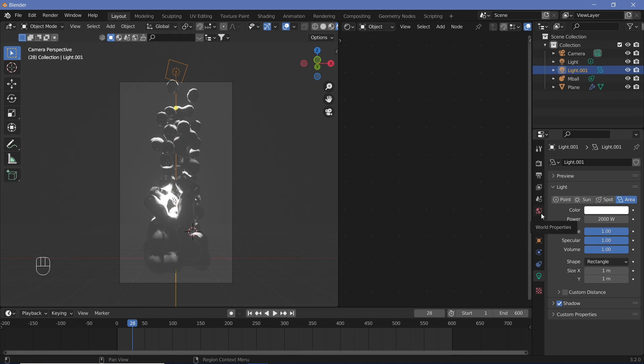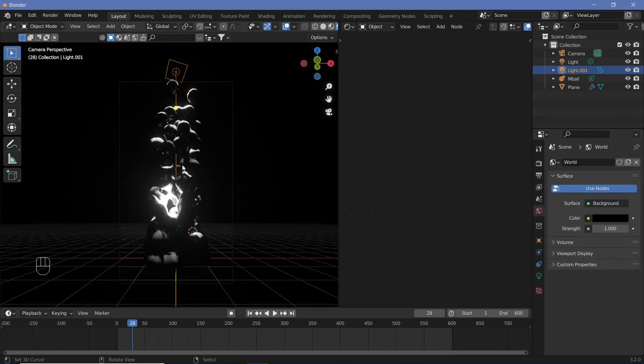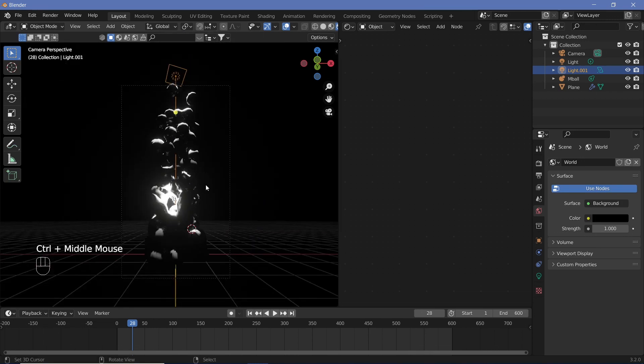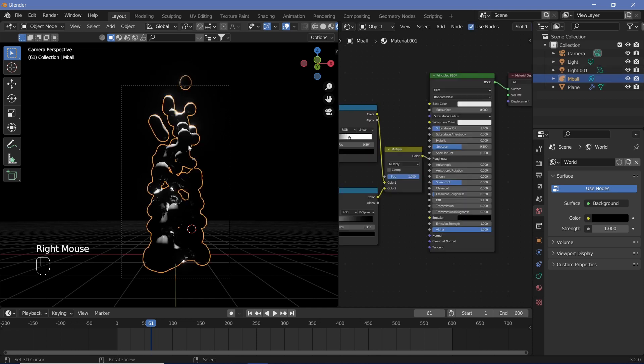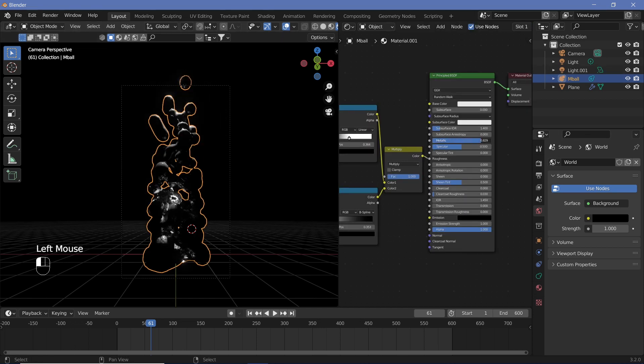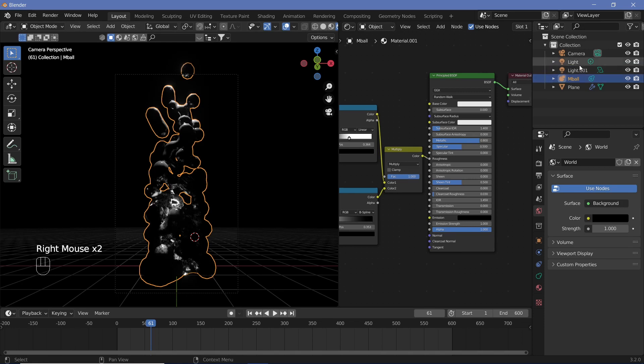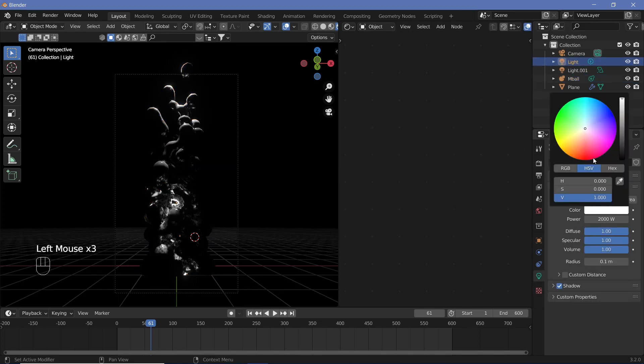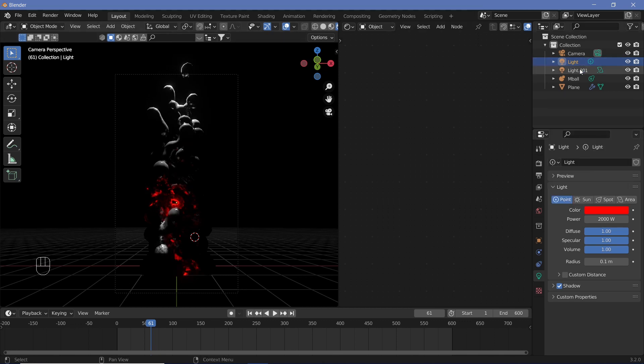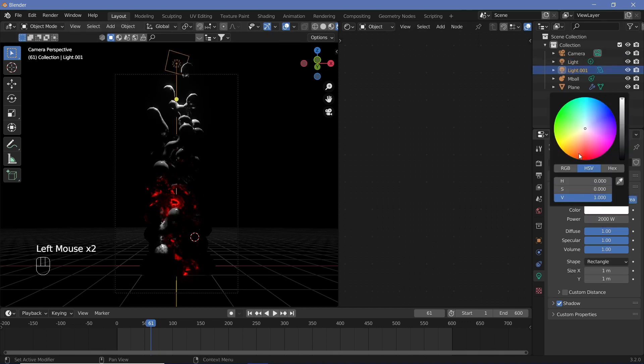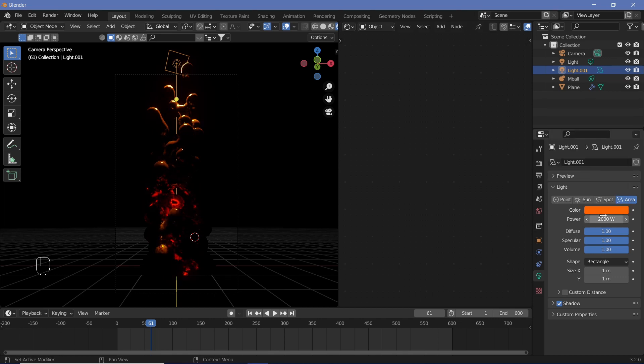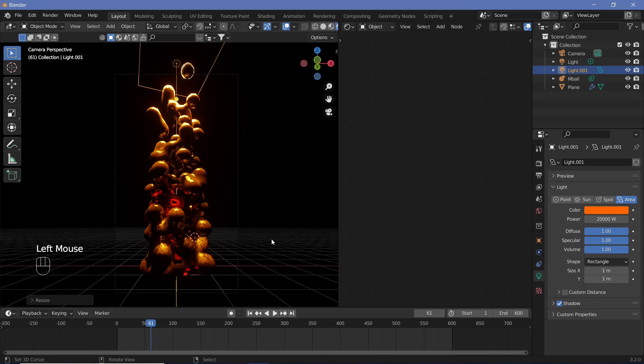Similarly, we're going to go to the world properties and change the color all the way to black. So once we have that set up, we can go ahead and start the coloring. So for our metaball, one more thing that we have to do is increase the metallic value. Maybe something like 0.8 should do fine. Now let's go ahead and give the lamps some color. So let's go to our light, go to our light properties over here and change the color to this red and then go to our light 001 and make that a bit more of an orangish red. Let's increase this thing's power to maybe 20,000, scale it up a bit more. And there you go.